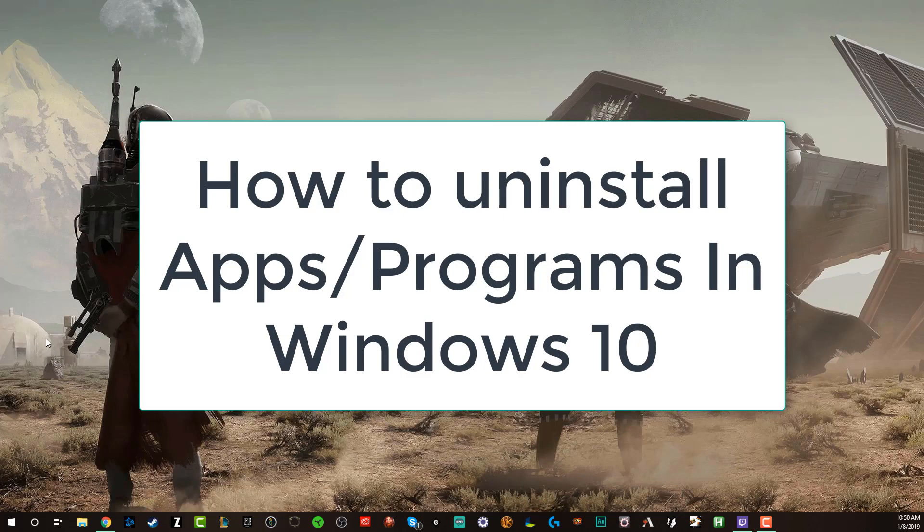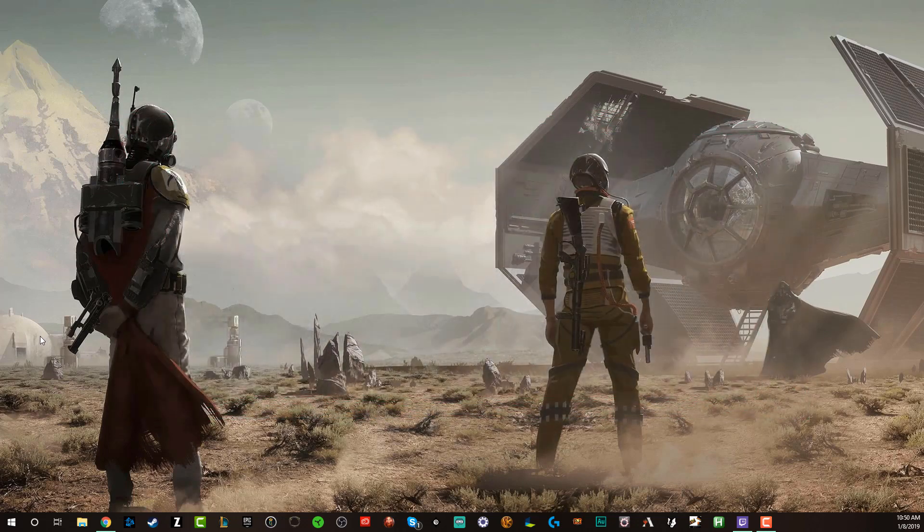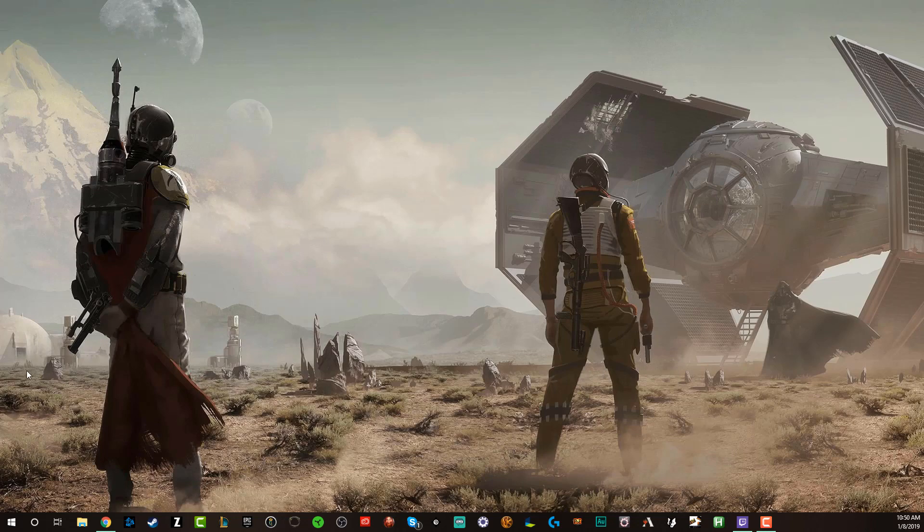I'm going to show you three different ways, no particular order, just you pick the one that you feel comfortable with.